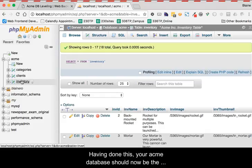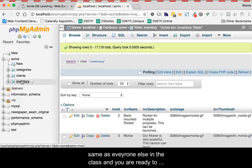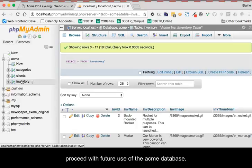Having done this, your Acme database should now be the same as everyone else in the class, and you are ready to proceed with future use of the Acme database.